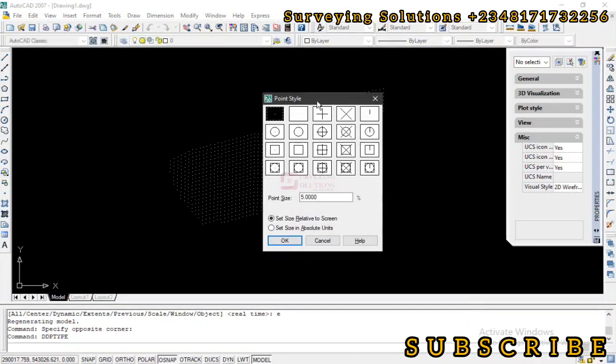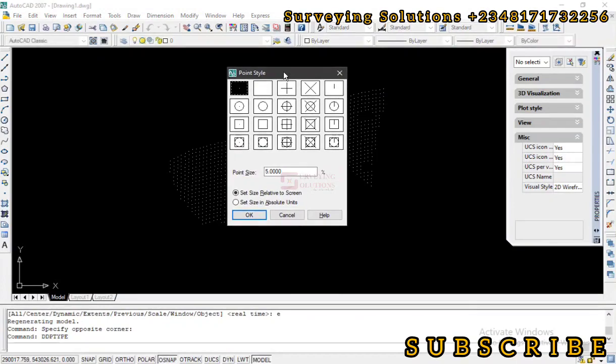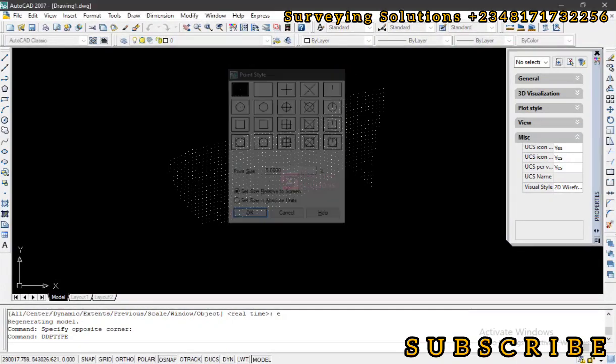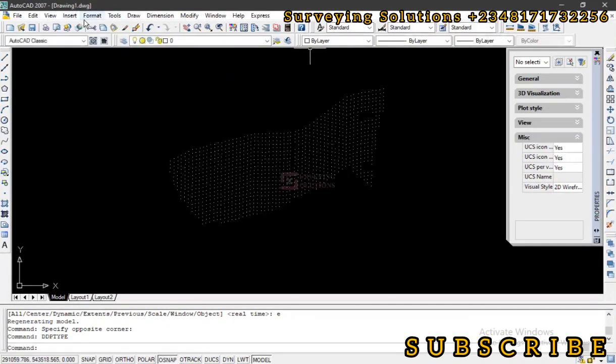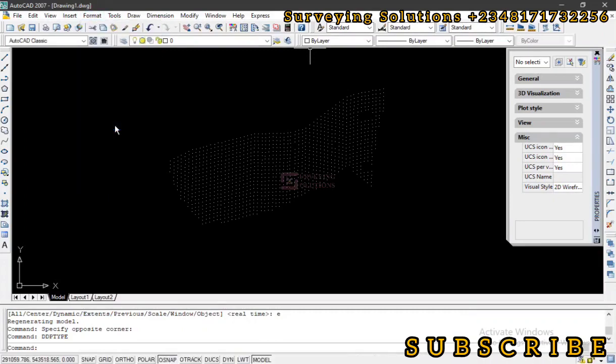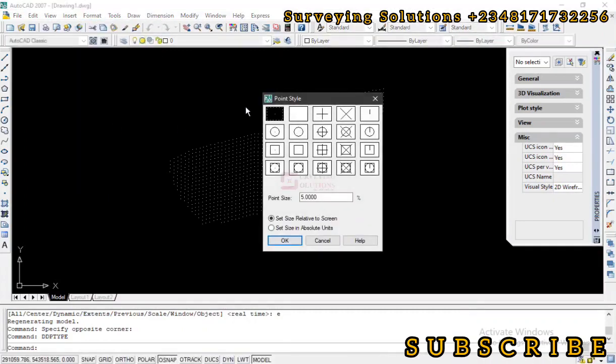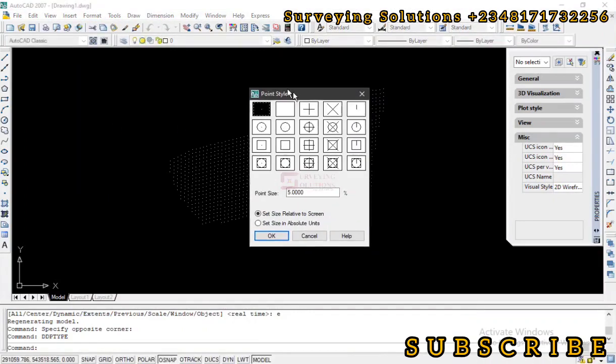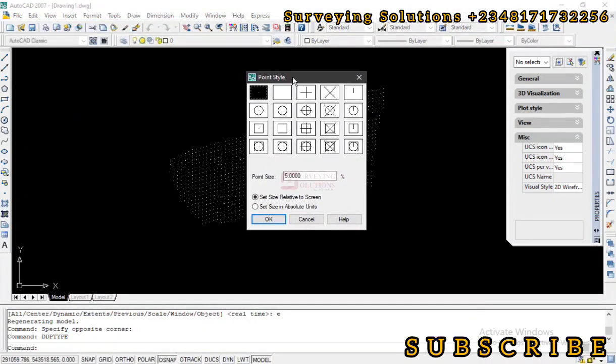Now this takes us to the point style settings. So you use that shortcut, or you come down to format, then you go to point style. Good. So we can actually do the same thing using those both approaches.